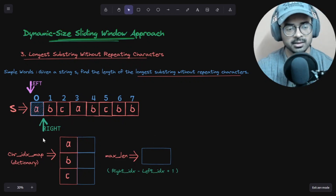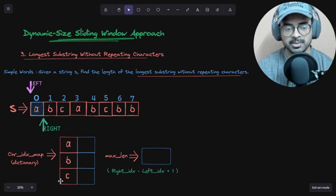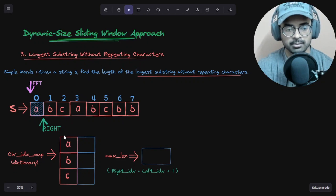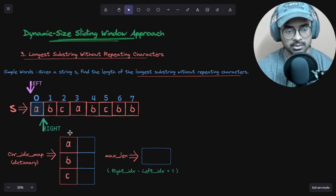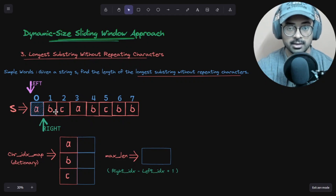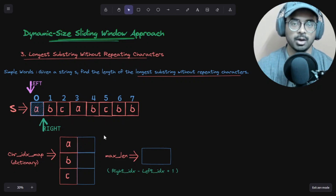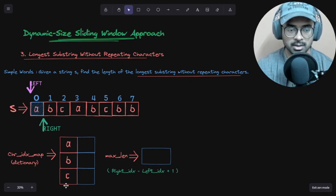There's also this character index map — we are maintaining a dictionary, a hash map, where we write down the characters of the string, like 'a', 'b', 'c', and we update their indices. The aim is simple: characters will be the keys and their indices will be the values.